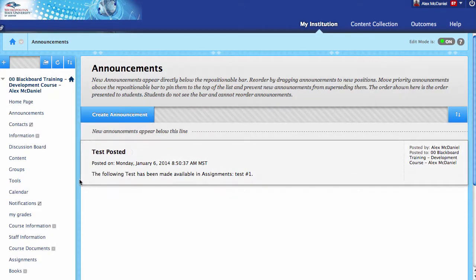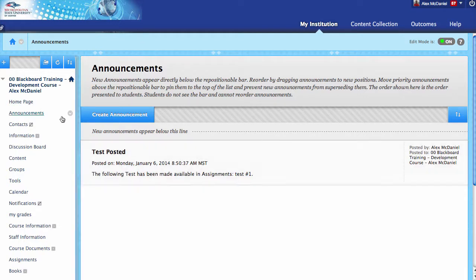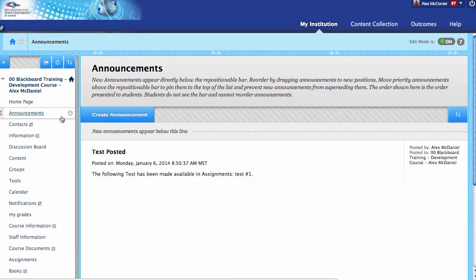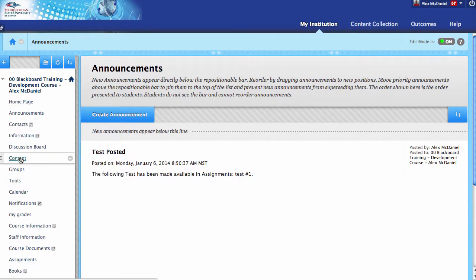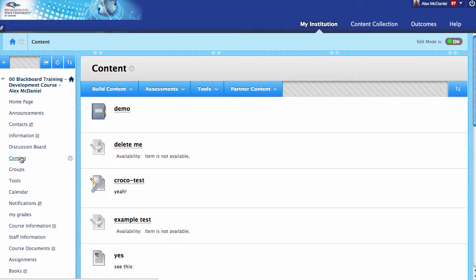From here, we need to have an area where we're going to have Collaborate available to your students and yourself. This can be any content area—a learning module, folders, or any content area.